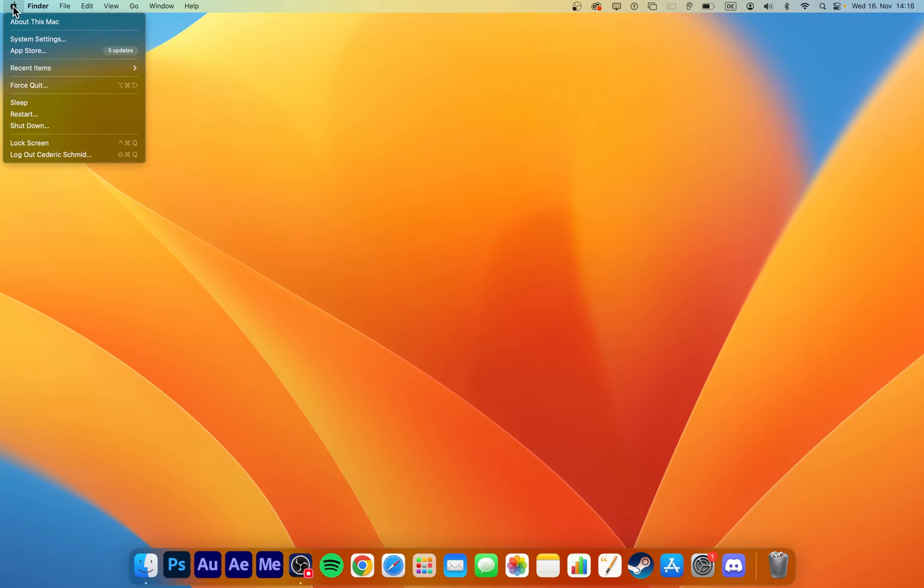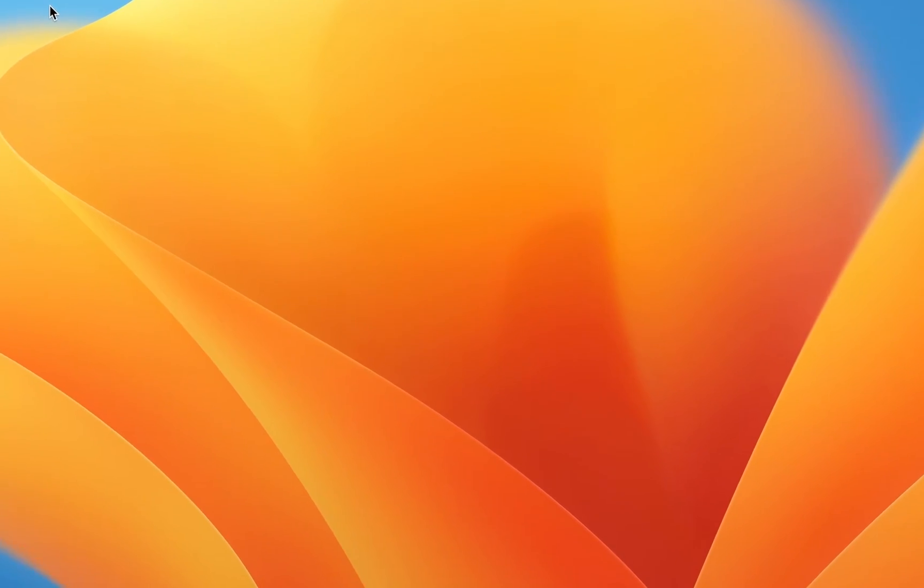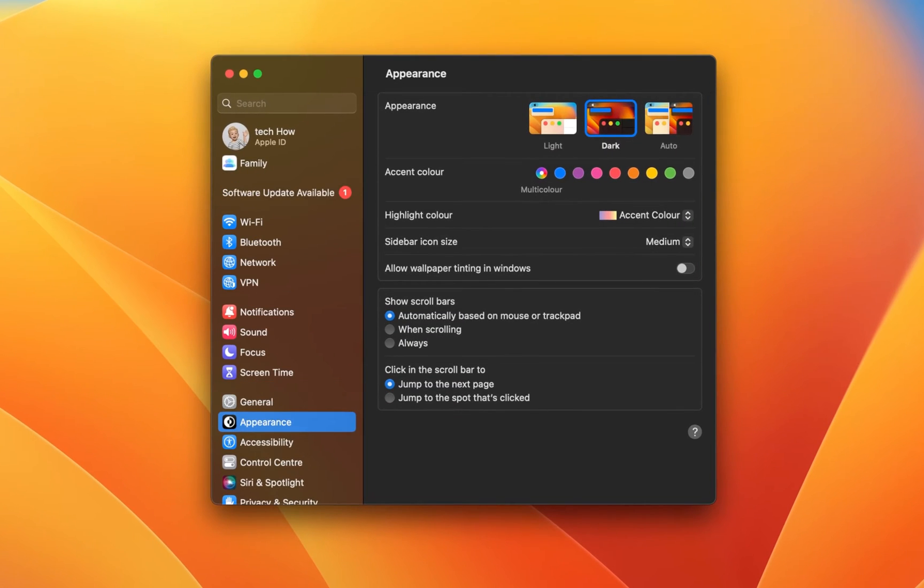While using your Mac, click on the Apple icon on the top left of your screen and select System Settings.